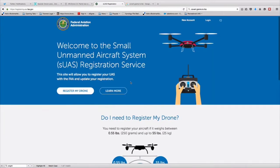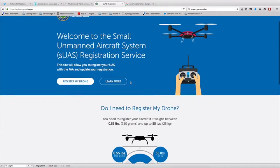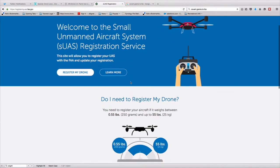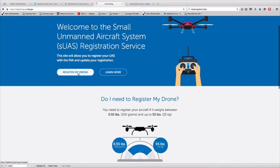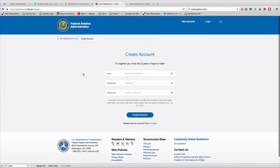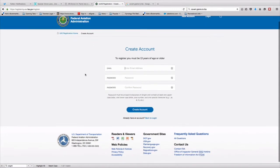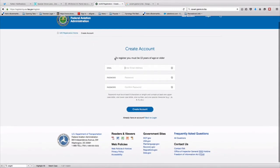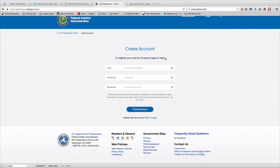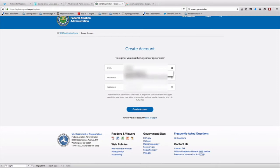It's going to take you to this website: Welcome to the Small Unmanned Aircraft System SUAS registration page. You're going to create an account by creating a username and password. And again, anyone over the age of 13 years or older needs to register. If you're under 13, the parent needs to register for you.